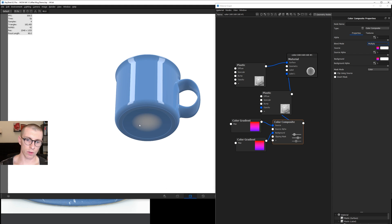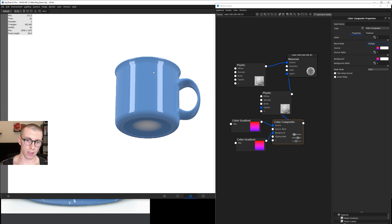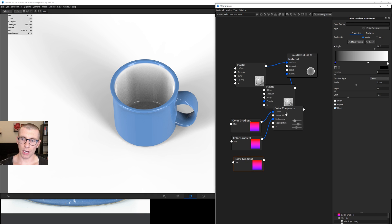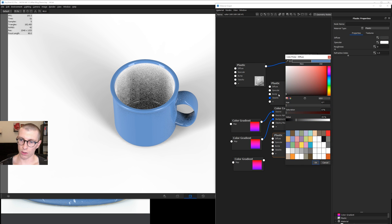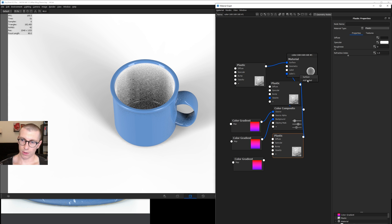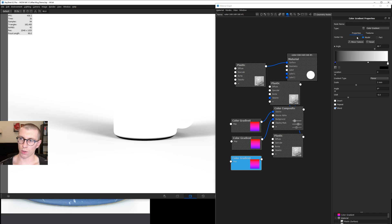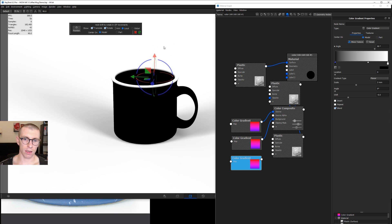If you do too much of this, you will have some white on the bottom — you'd have to use another label to cover that up because of the shape of the mug. But we're not going to go that far — this is totally good for what we need. Next, hit S to turn shadows back on. We're going to take our second color gradient, duplicate it, and take our plastic, right click, duplicate. This one's going to be the black rim. Set the color almost to black and add it as a label.